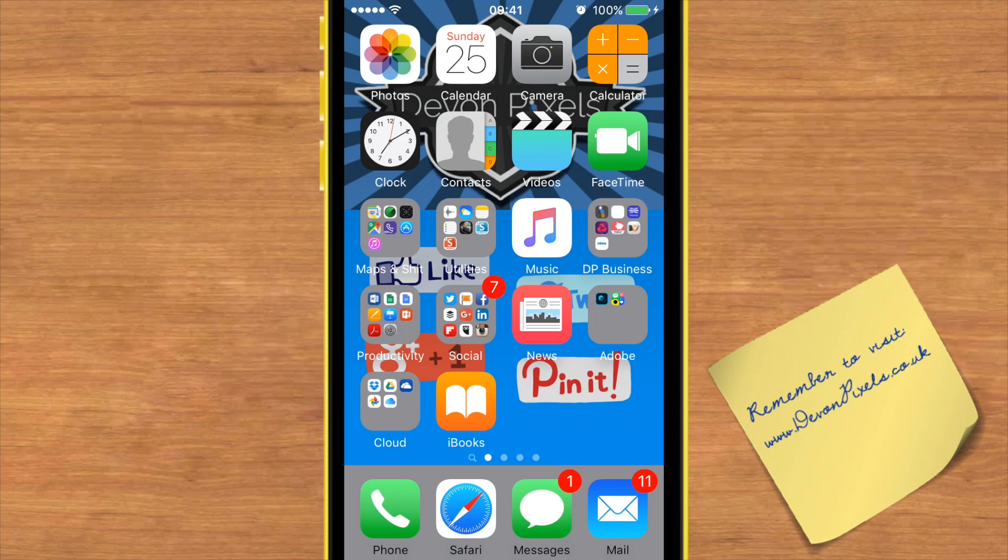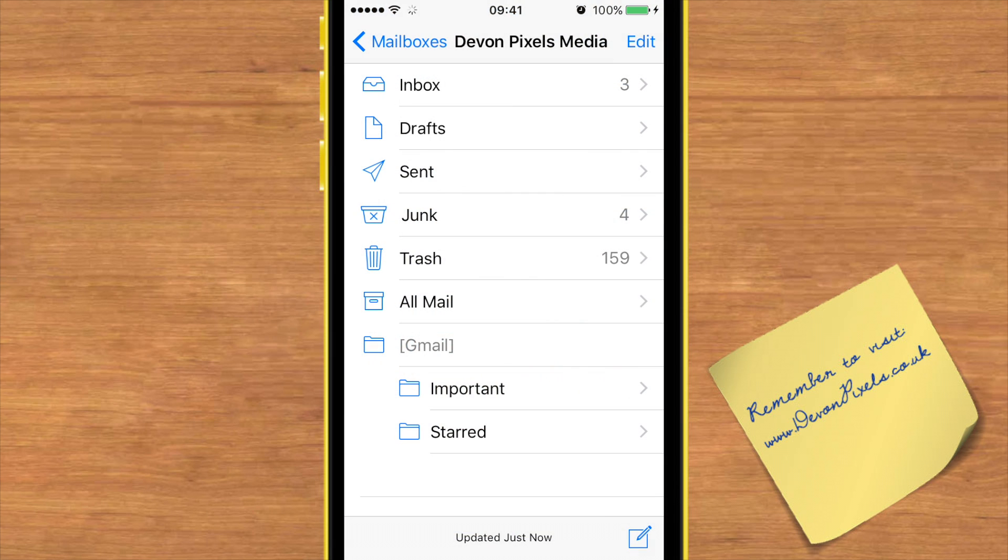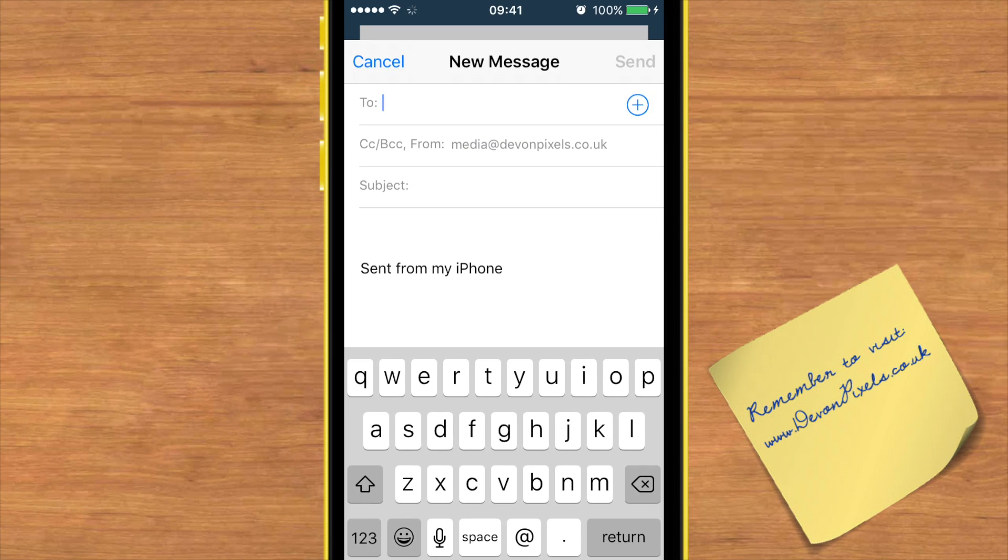Not all iPhone users know that since the iOS 9 update, you can now send PDFs from your email. Go to your mail and click the icon for composing a new email. As usual, you can type who you want to send your email to.